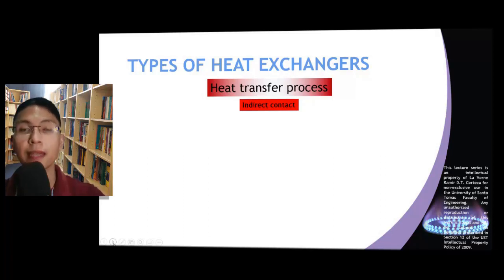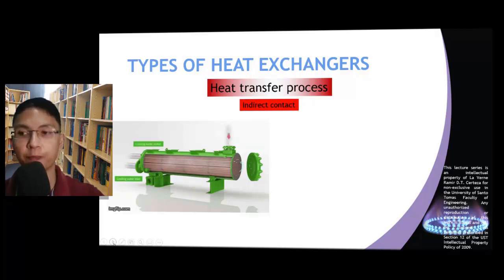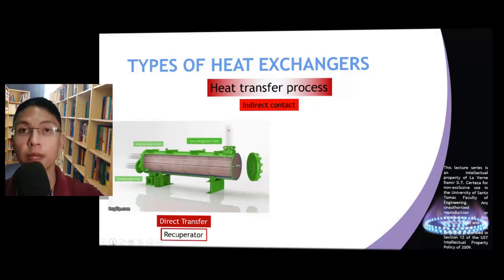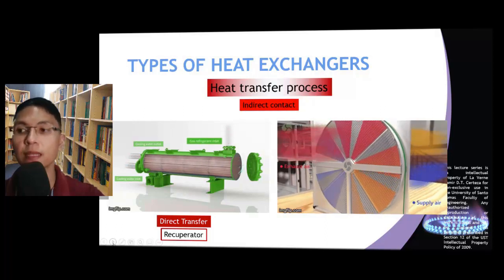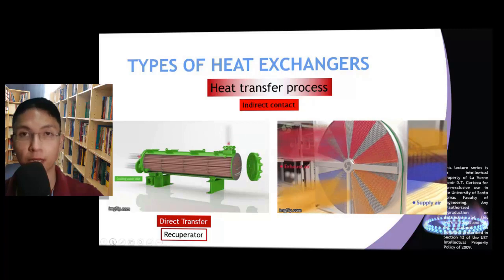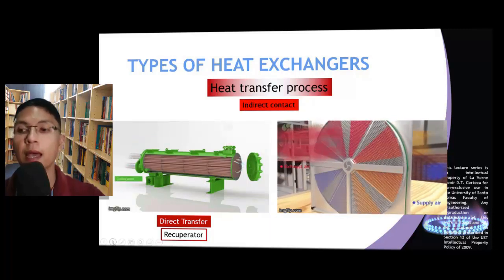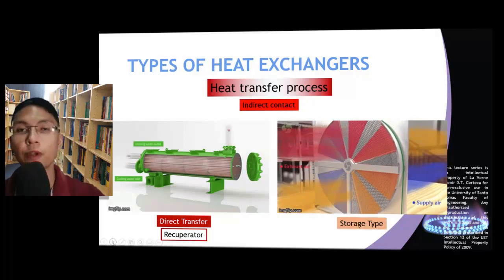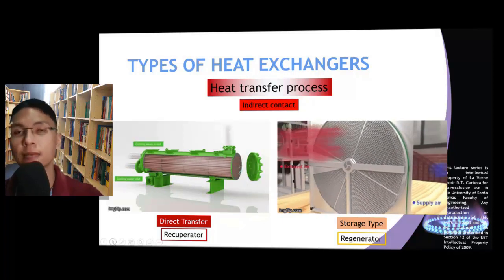Now let us discuss indirect contact heat exchangers. There are two main types under this category. The most common are those in which a primary surface exists between the heat exchanger fluids, such as the shell and tube heat exchanger. We refer to these as direct heat transfer exchangers or simply recuperators. On the other hand, some indirect contact heat exchangers involve intermittent heat exchange through a high heat capacity matrix, achieved by heat storage in the matrix and its subsequent release. An example is the rotary wheel. We refer to these as storage type heat exchangers or simply regenerators.